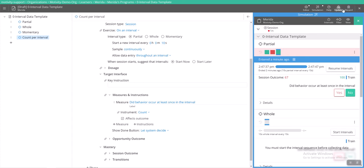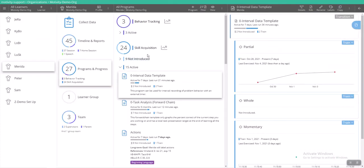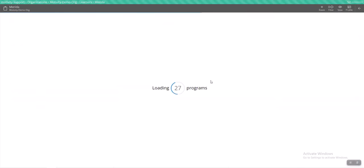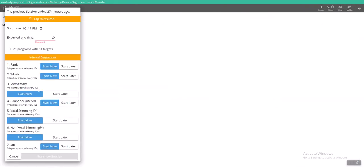So let's show you now what this would look like from the perspective of a BT while they are doing their session. So let's go ahead and just update this. And then we will start a session for Merida.